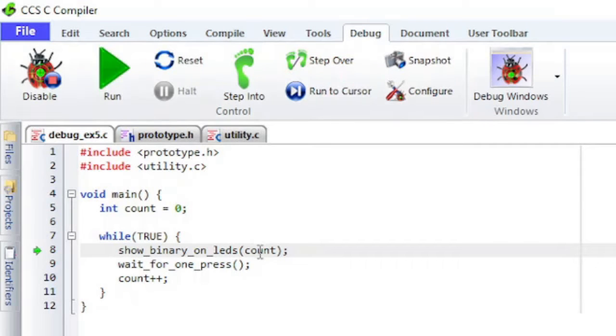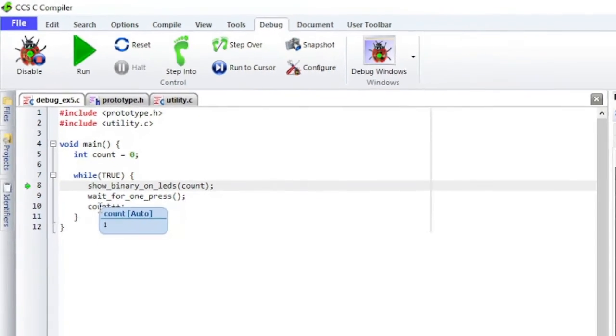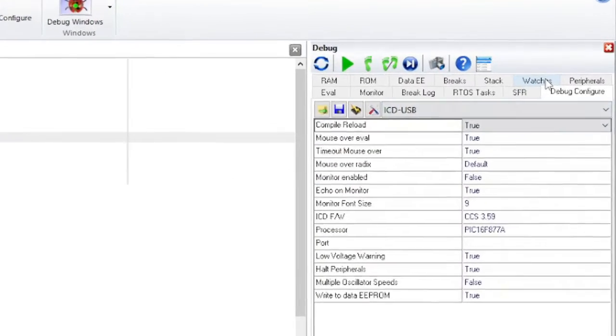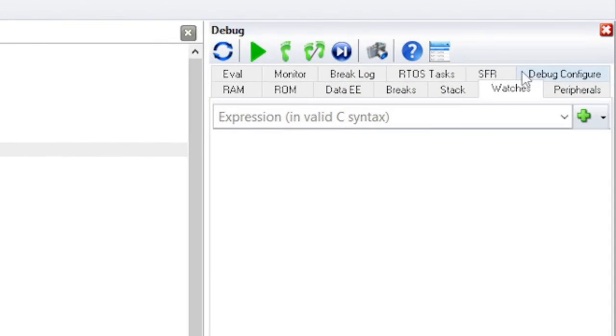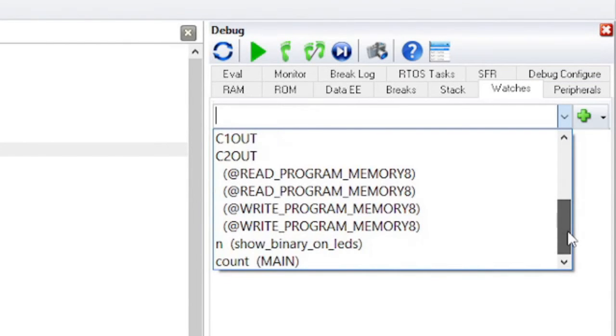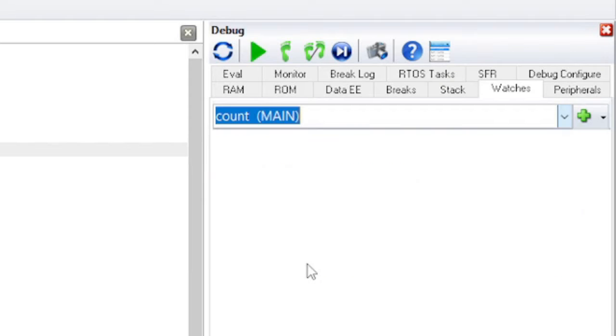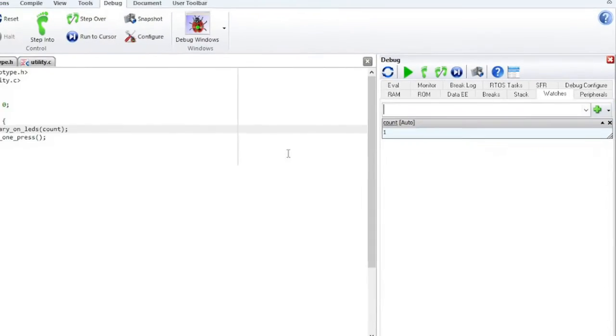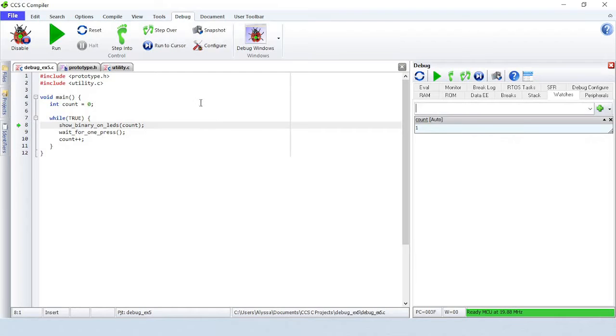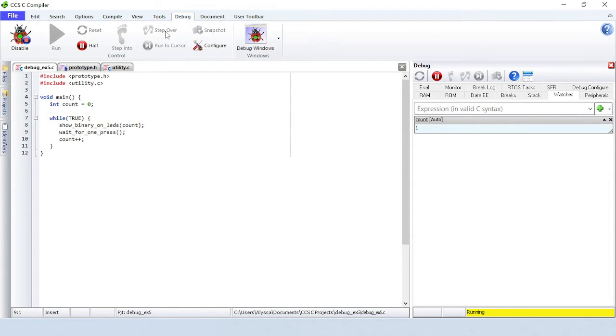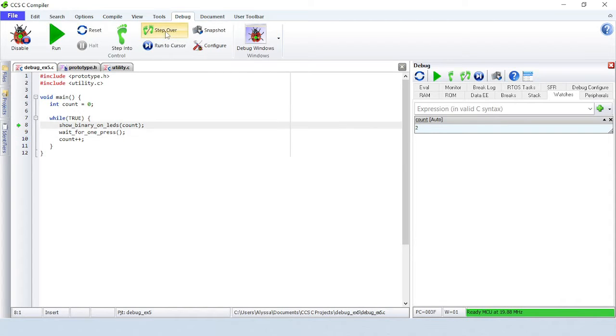Hover over a variable to see that variable's value. Variable values can also be seen from the Watches tab. To add a variable to the watch list, enter the variable name or select it from the list and then click on the green plus button. Notice that it will show when the variable's value changes.